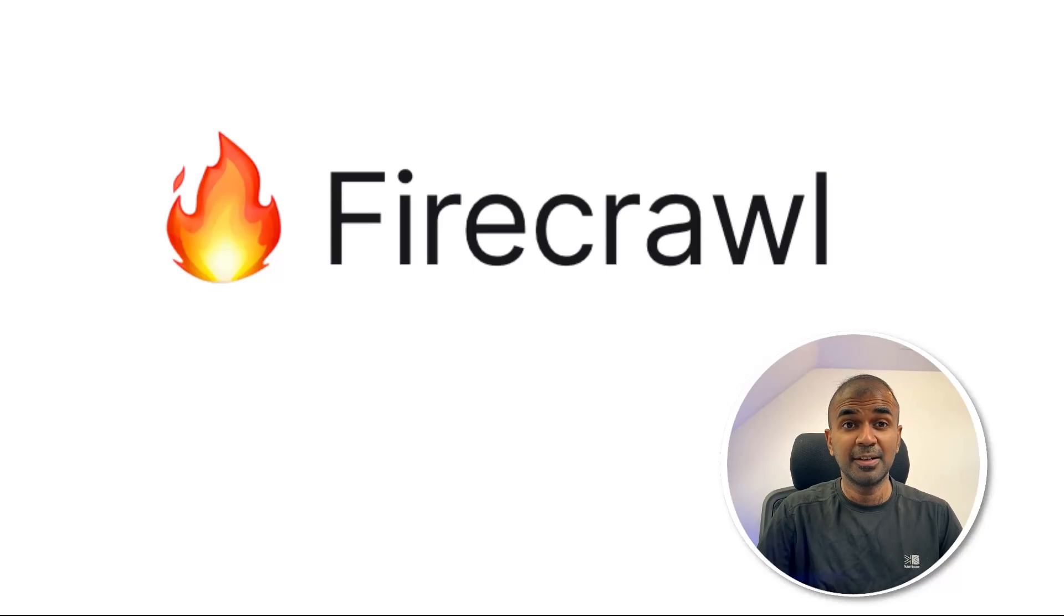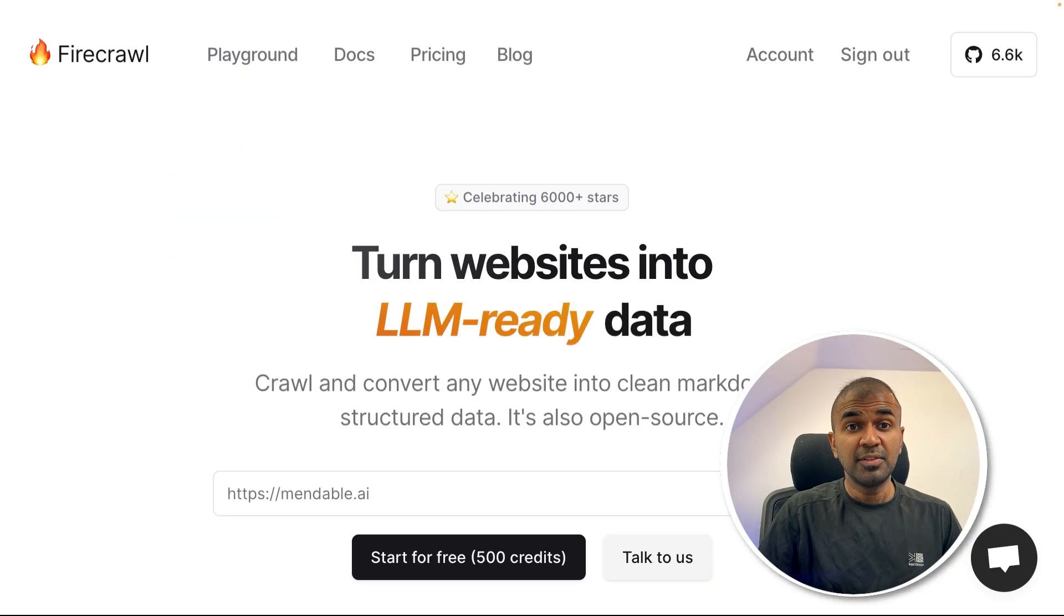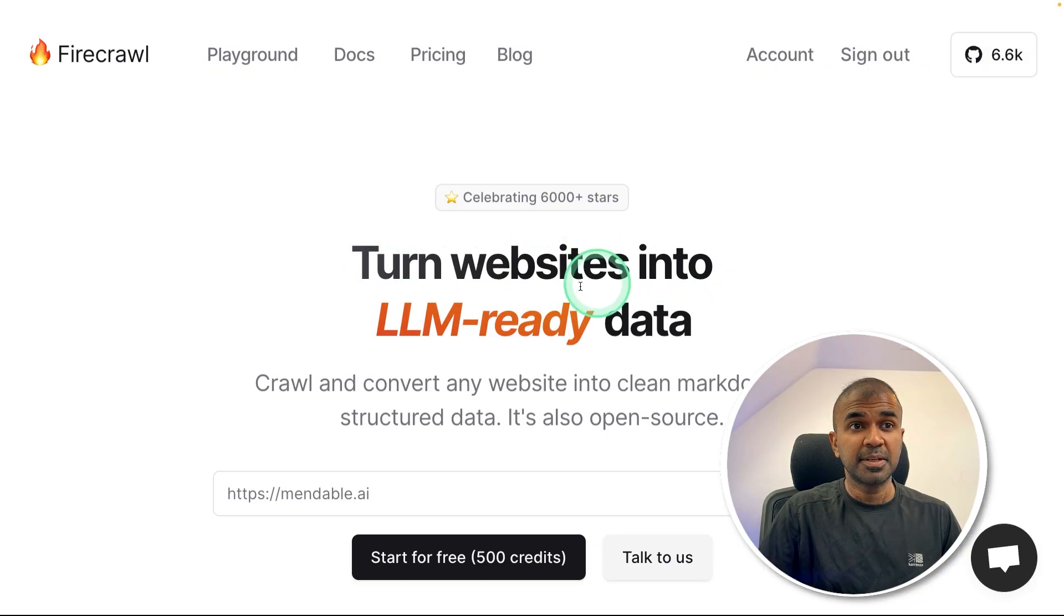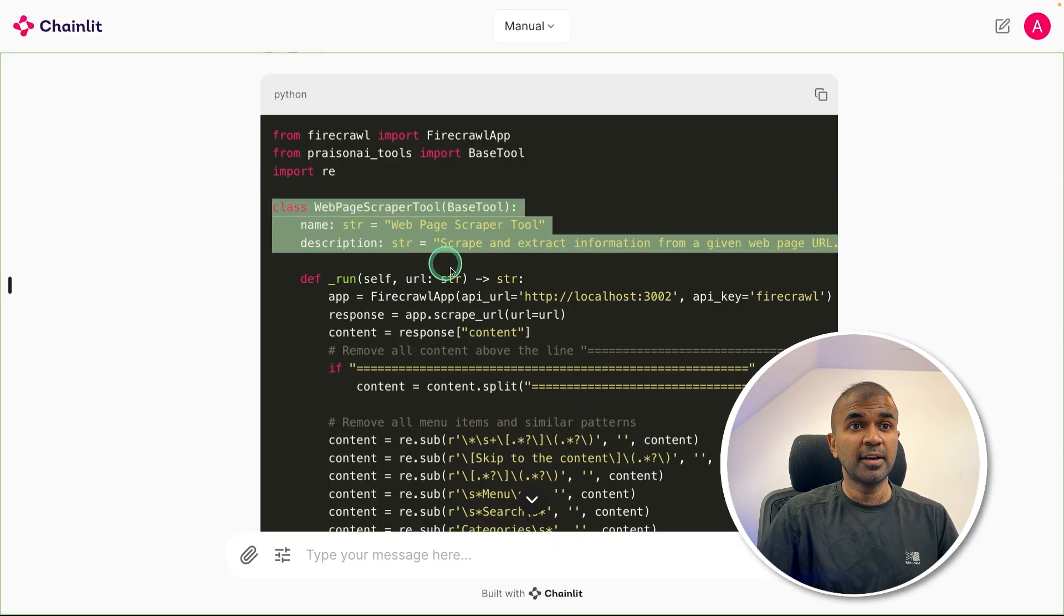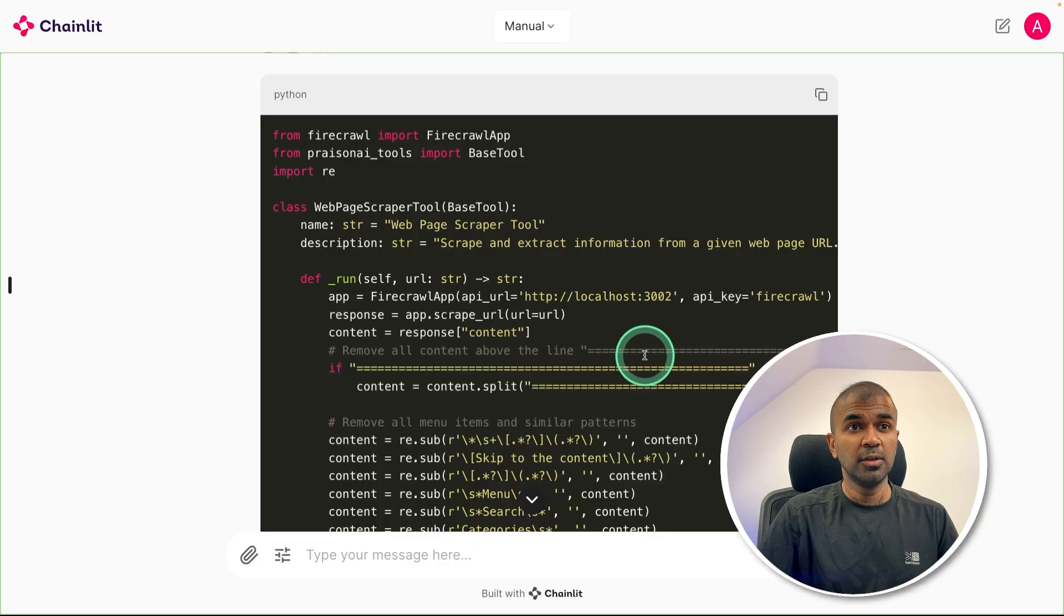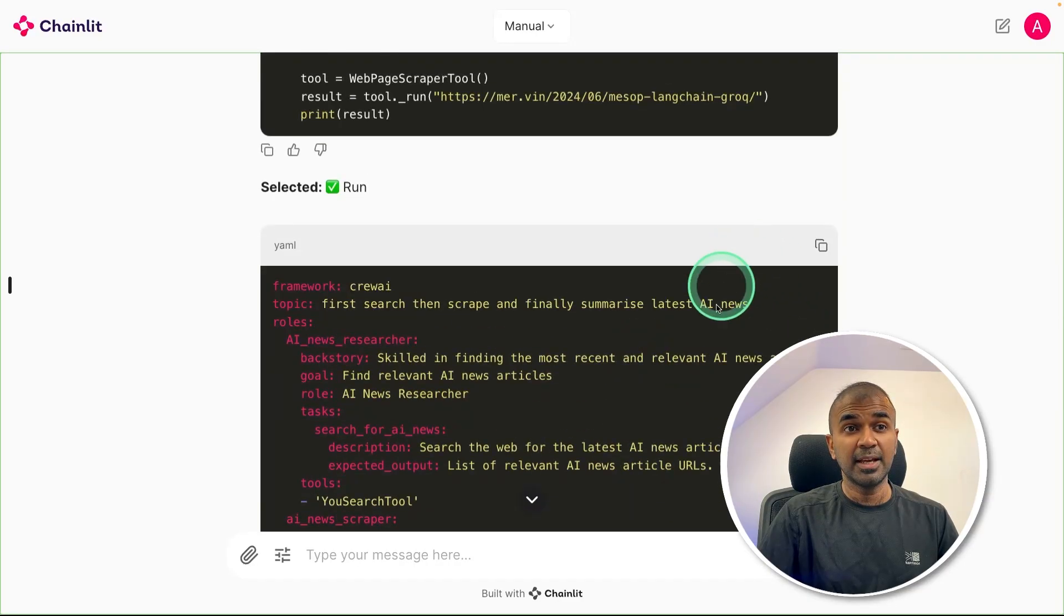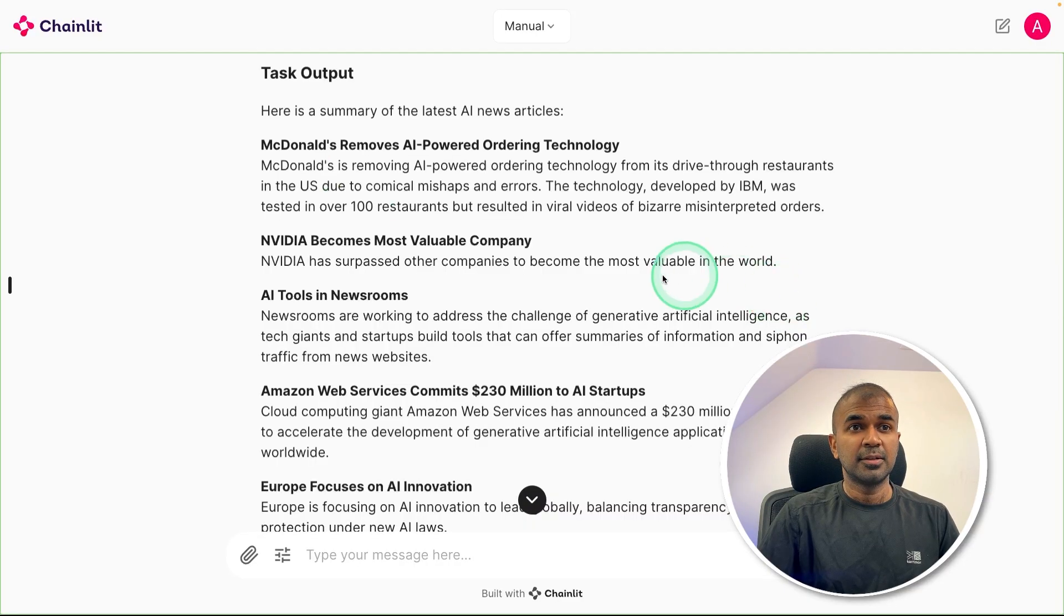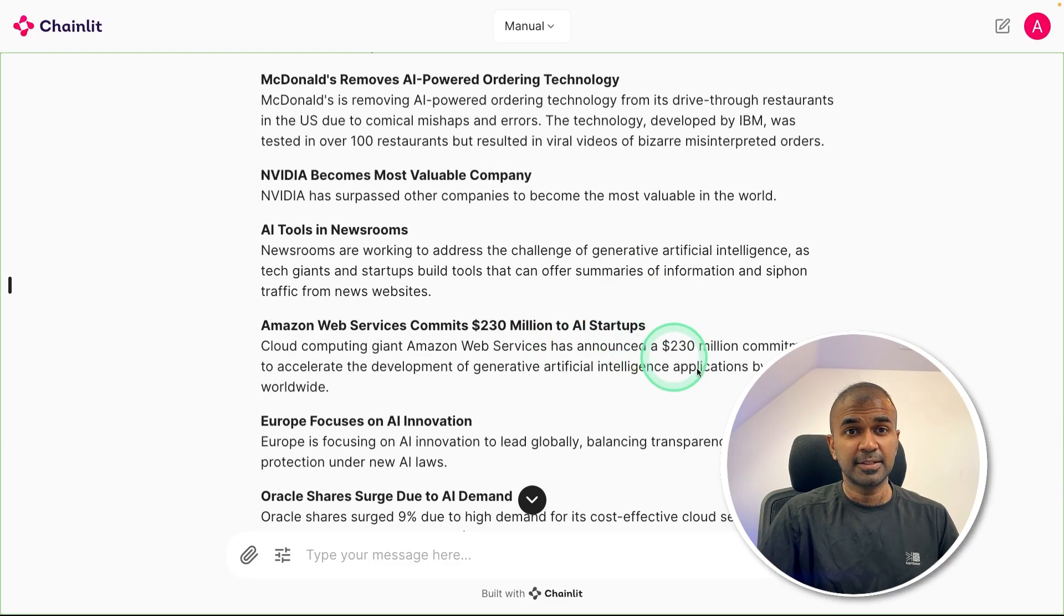This is amazing. Now we are going to see about Firecrawl. This will help you to turn any website into LLM-ready data. At the end, we will use the Firecrawl as the tool and integrate that with AI agents to get more detailed answers like this.